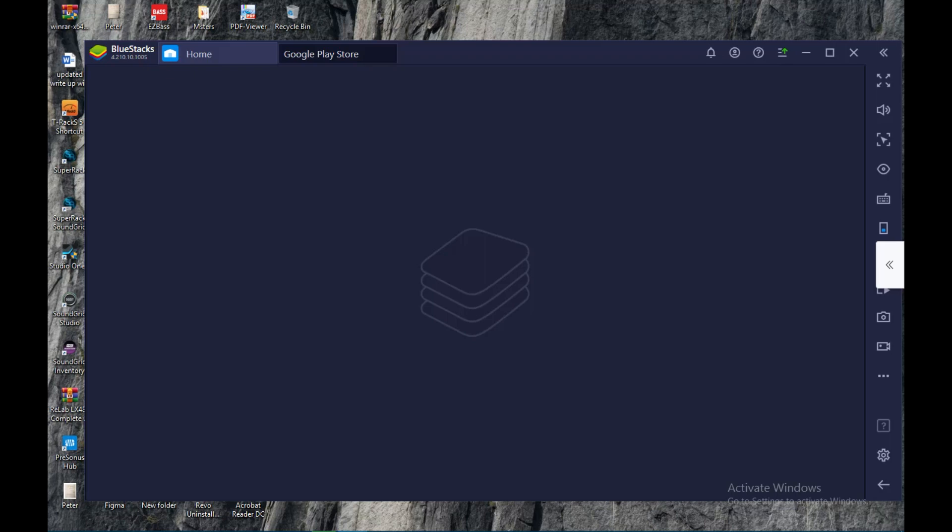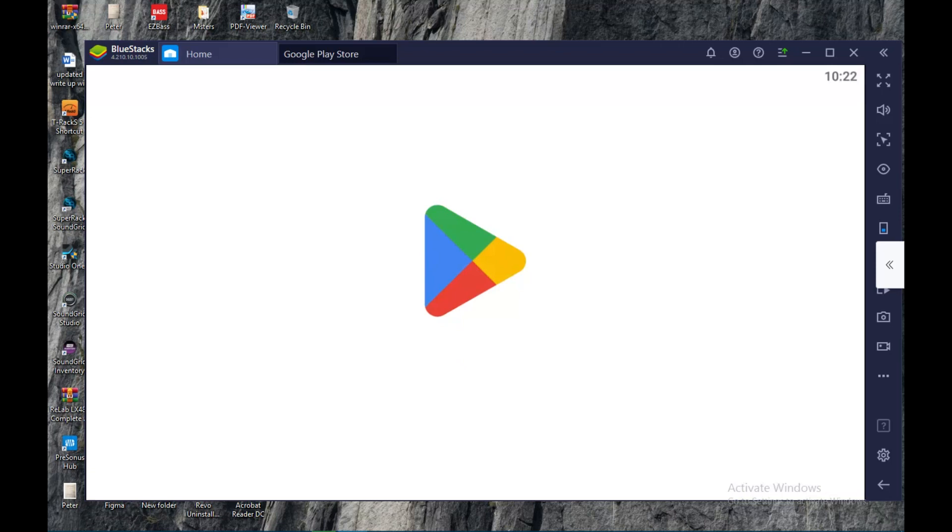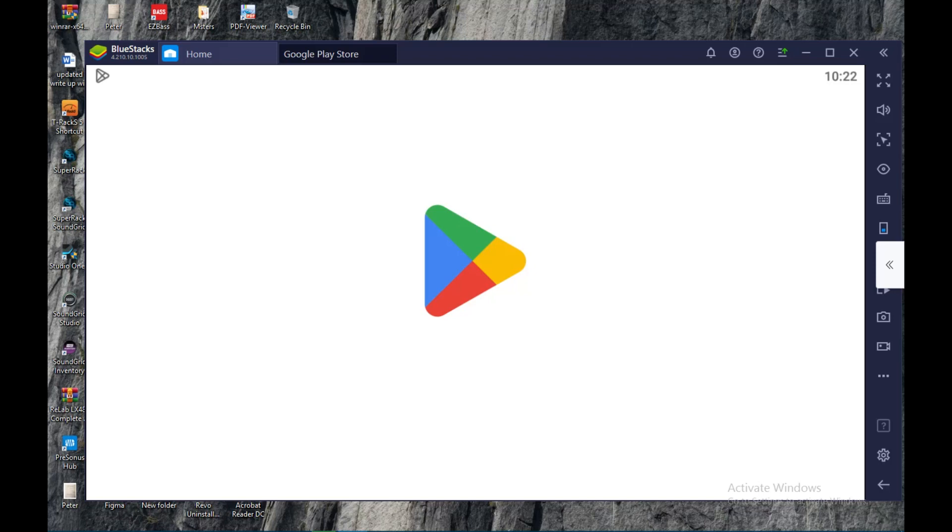Once you click on it, wait for it to load. Then once it loads, just like your Google Play Store or your mobile app, that's how this works as well. All you need to do is enter 'Udemy app' into the search box.